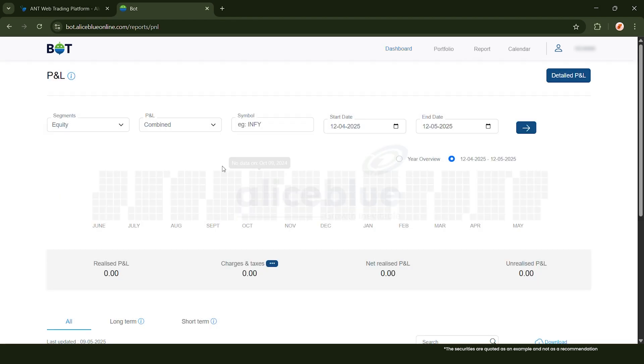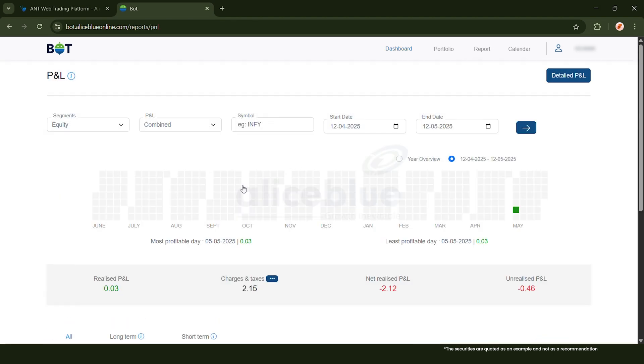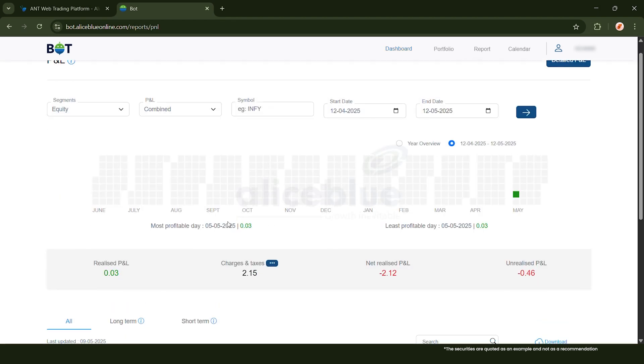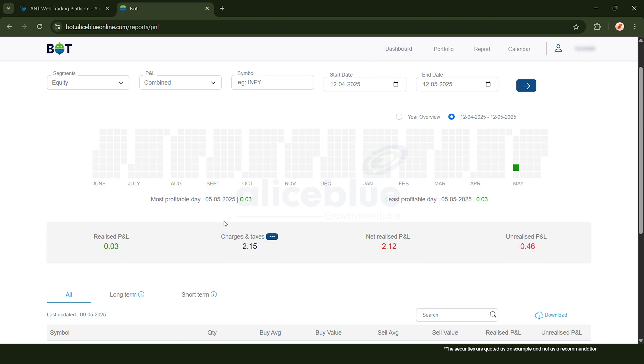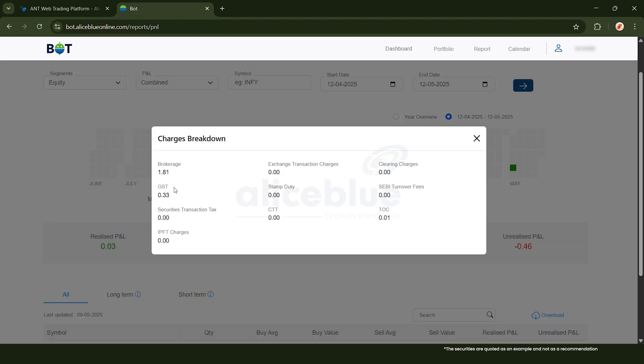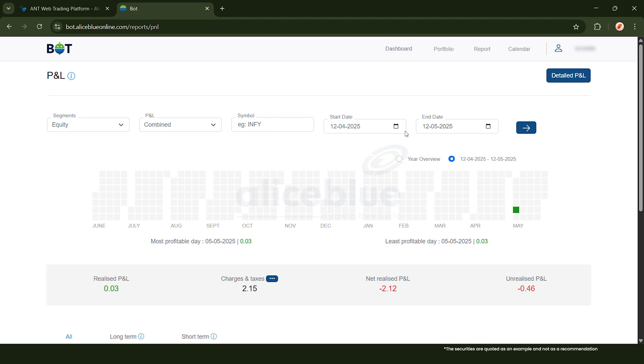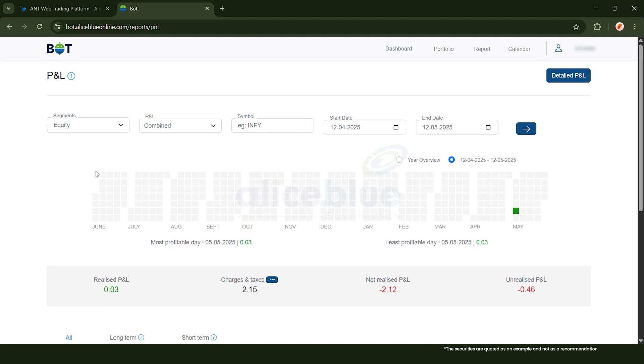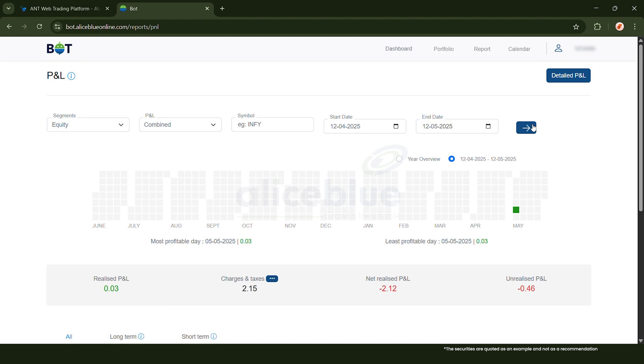A PNL statement is like a report card for your DMAT account. It shows what you really made or lost when you sold your shares (that is realized) and what's still on paper for shares you haven't sold yet (that is unrealized). It also adds up all your brokerage fees, taxes, and exchange charges, and organizes it by financial year and even by each stock so you can quickly see where you're making or losing money and what costs you're paying in each area. You can download this report in the form of an Excel sheet from here.